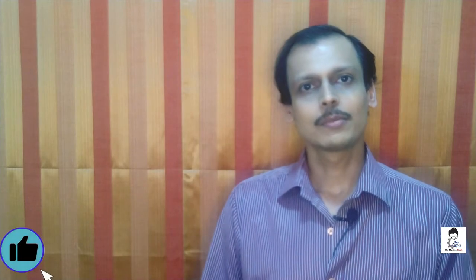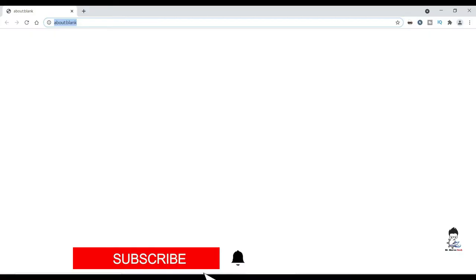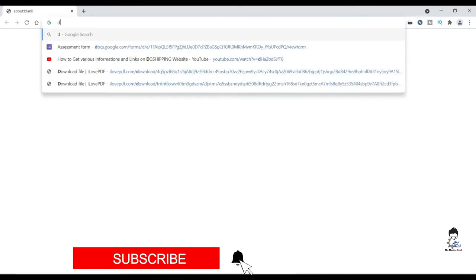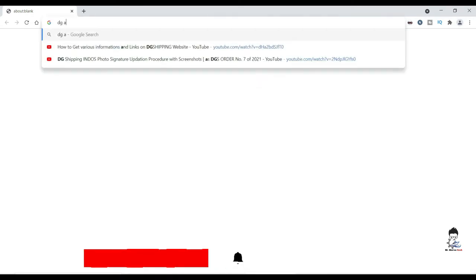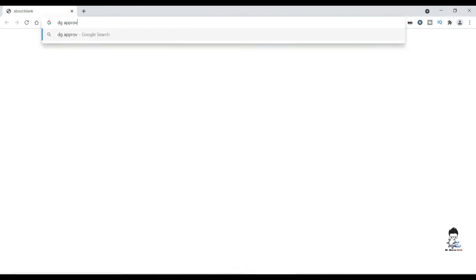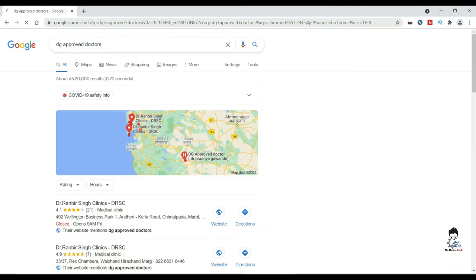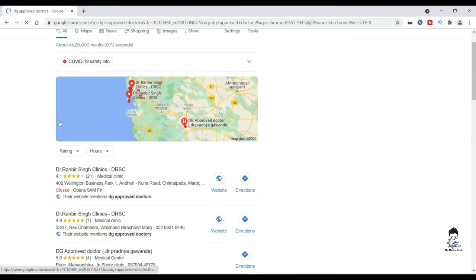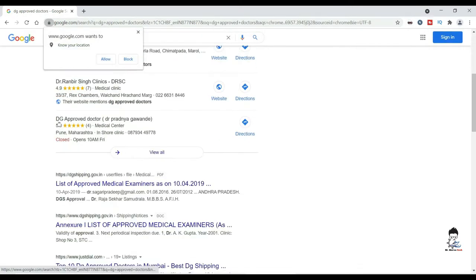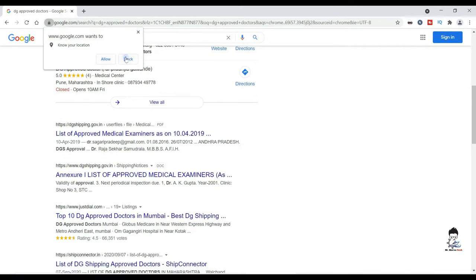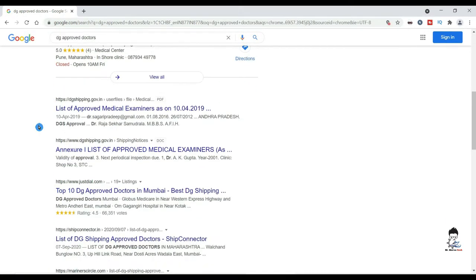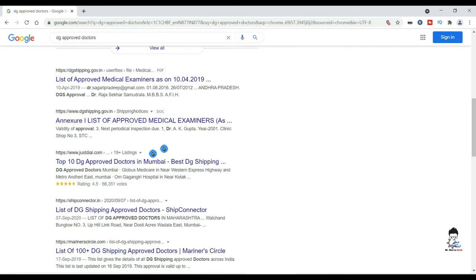My practical experience which I would be sharing with you is like this. We'll go to Google and write DG approved doctor. Some doctor's names will pop up. We'll go to the first site, 10th April 2019 updated list.